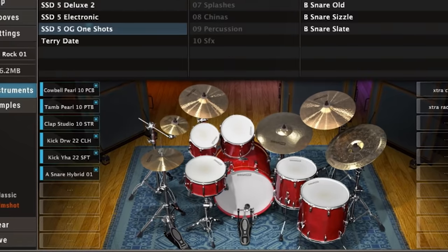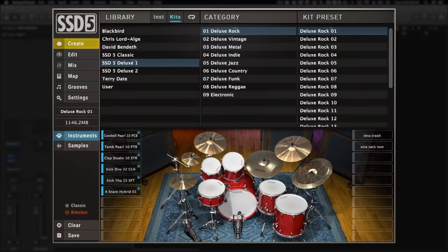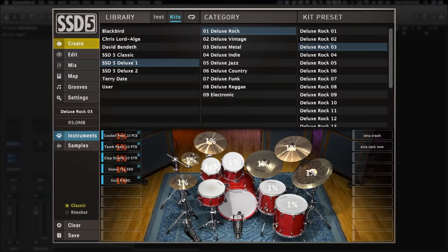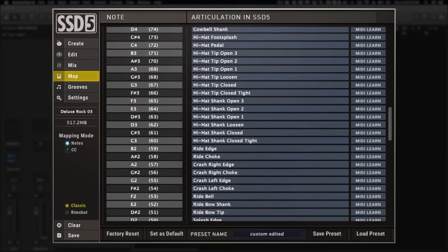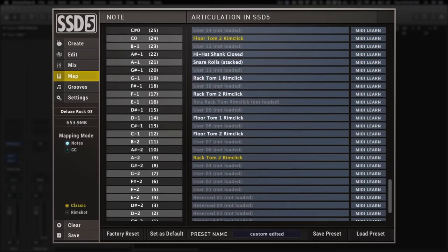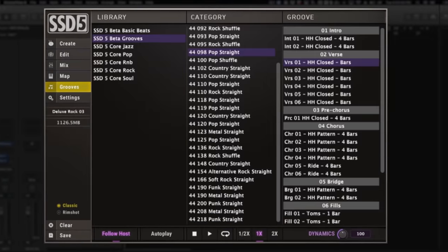Also, whatever changes you make to your kit mapping are applied globally, so even if you change the preset, your kit mappings will stay the same. In short, this update lets you fine-tune your mapping faster than ever.